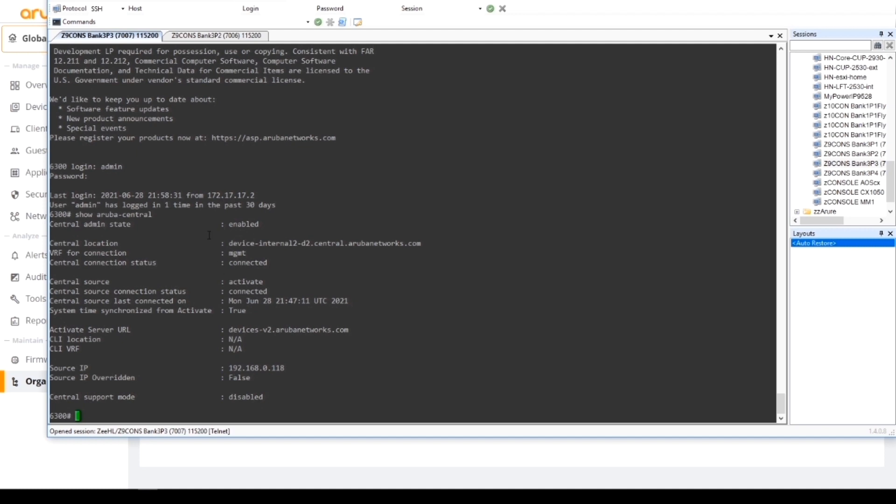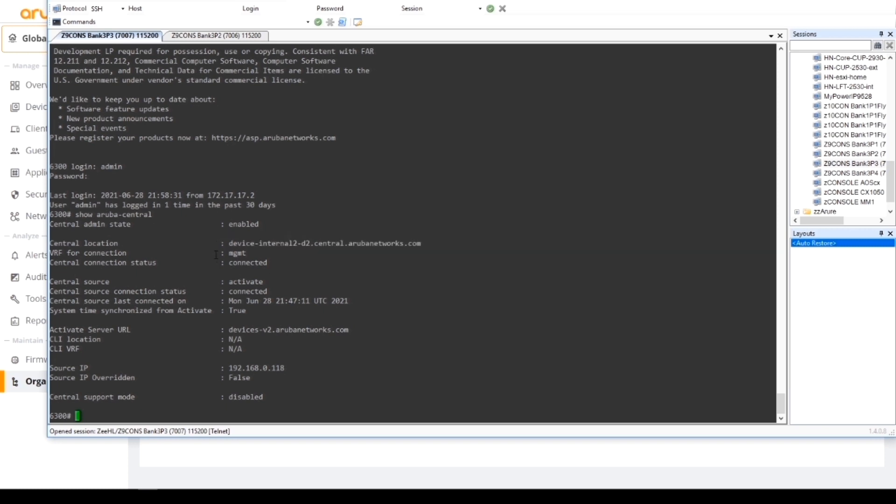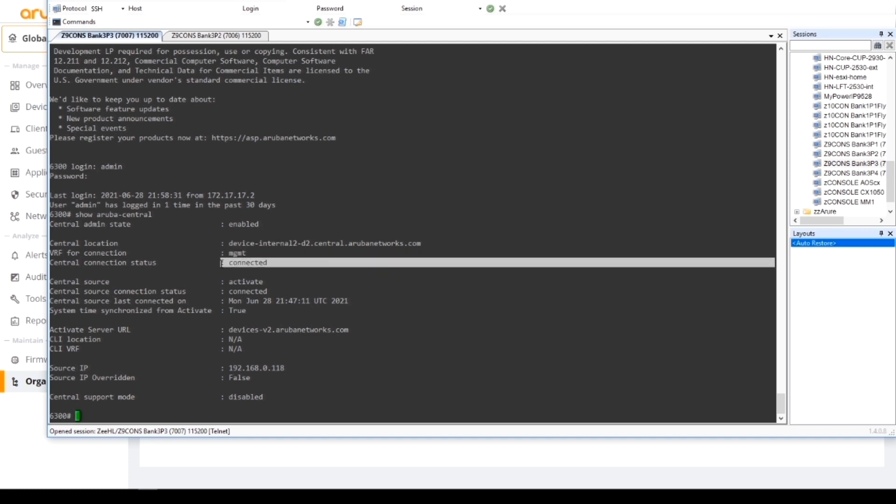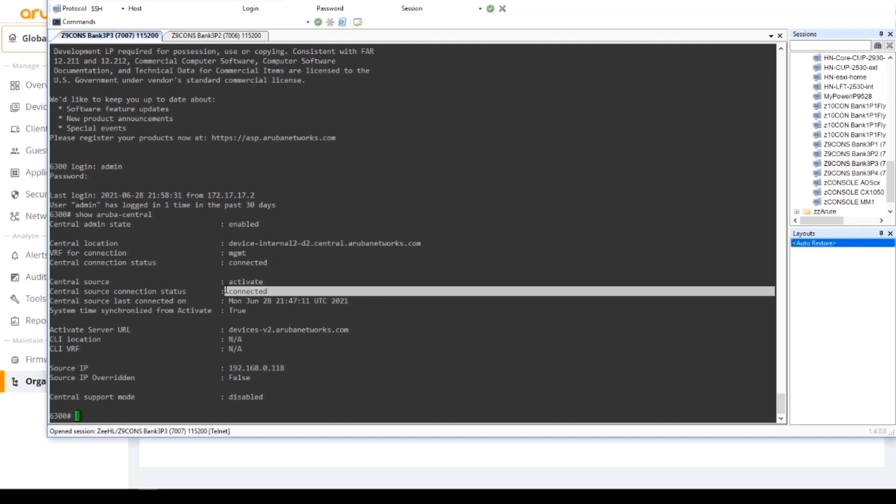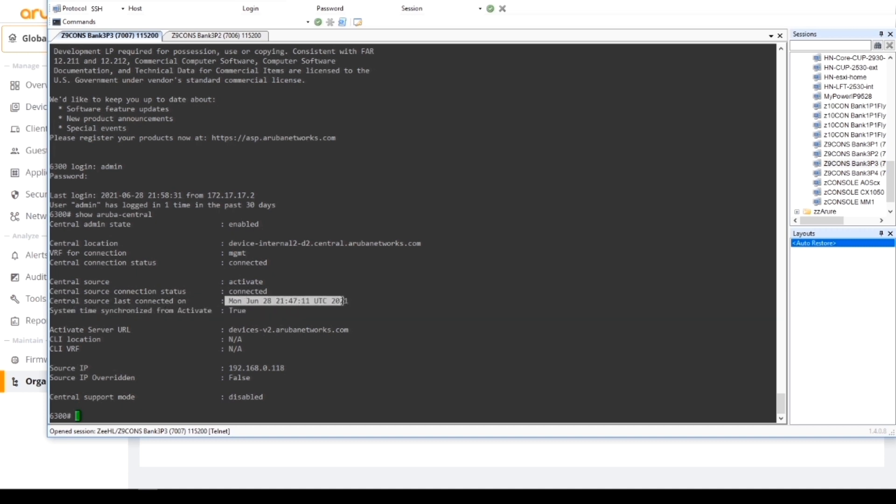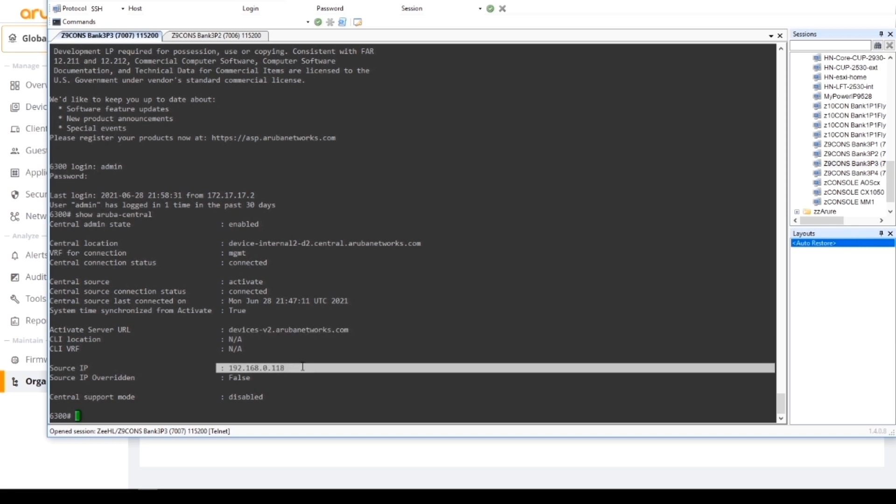If I do a show Aruba Central, we'll get some information to show that we have contact. The Central admin state is enabled. Central location, it's our internal Central instance. The stack is connected via the management interface. Our source of information was activate because we populated that manually, and we're connected. The last connected state was Monday 28th of June, and it gives us the URL of the activate server and our IP address locally.